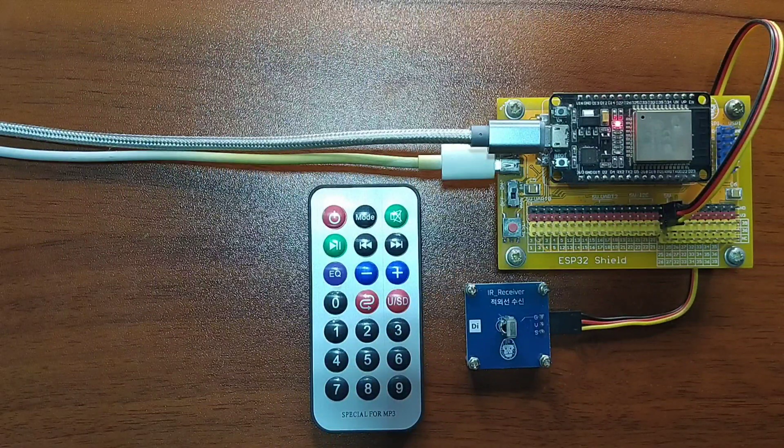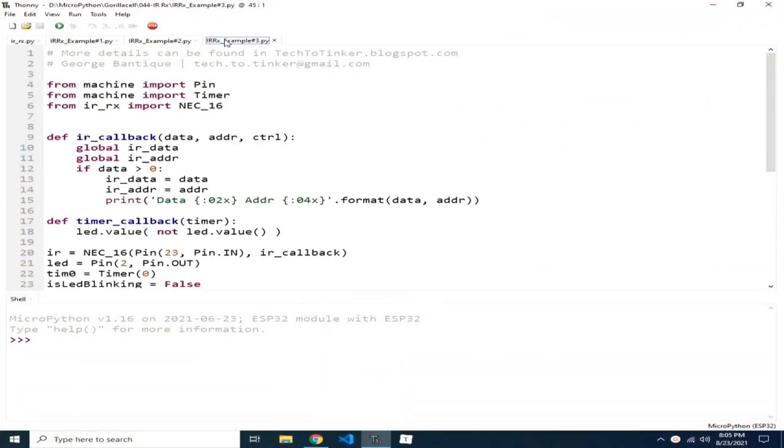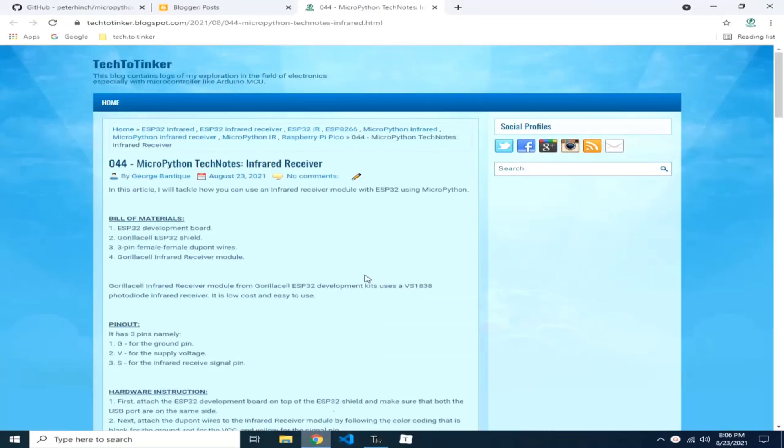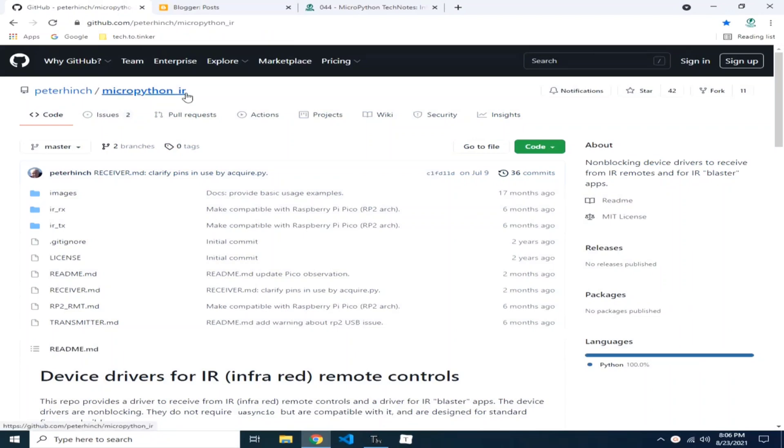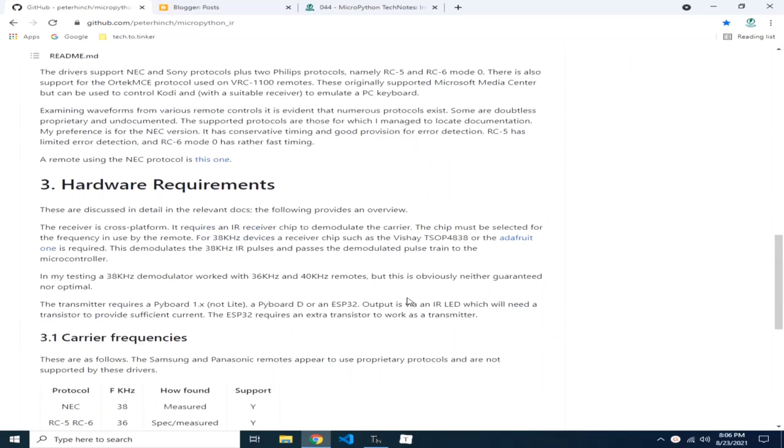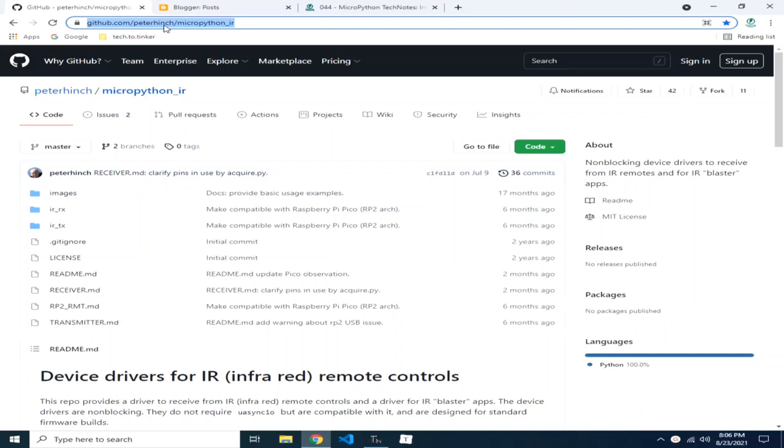Now, for the software part, I prepared here three example source code for this demonstration. We will use a library to handle receiving and translating the received infrared signals. Thankfully, Peter Hintz provided us on his GitHub the MicroPython IR driver library. So, the link is github.com, Peter Hintz, MicroPython underscore IR.